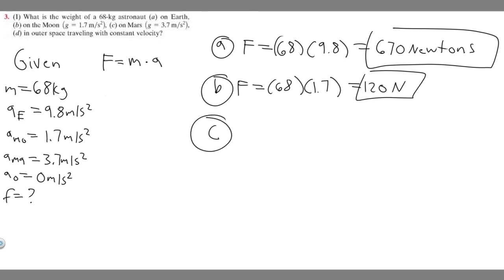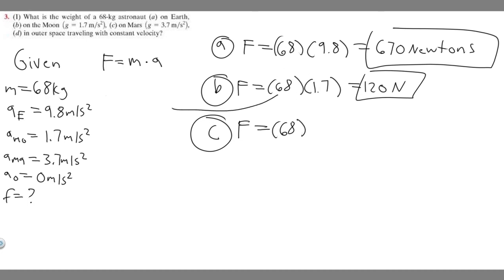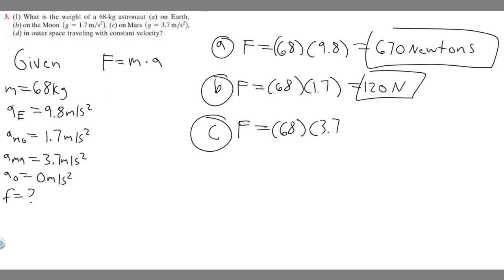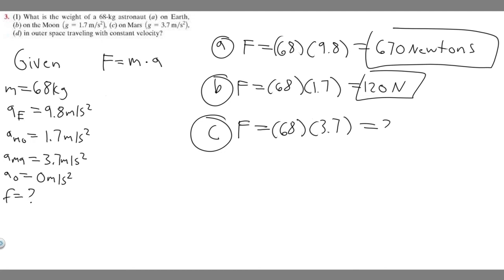Let's move on to C, on Mars. Our mass doesn't change, so it's still 68. The acceleration on Mars is 3.7, so 68 times 3.7 equals 250 newtons. So C is 250 N.